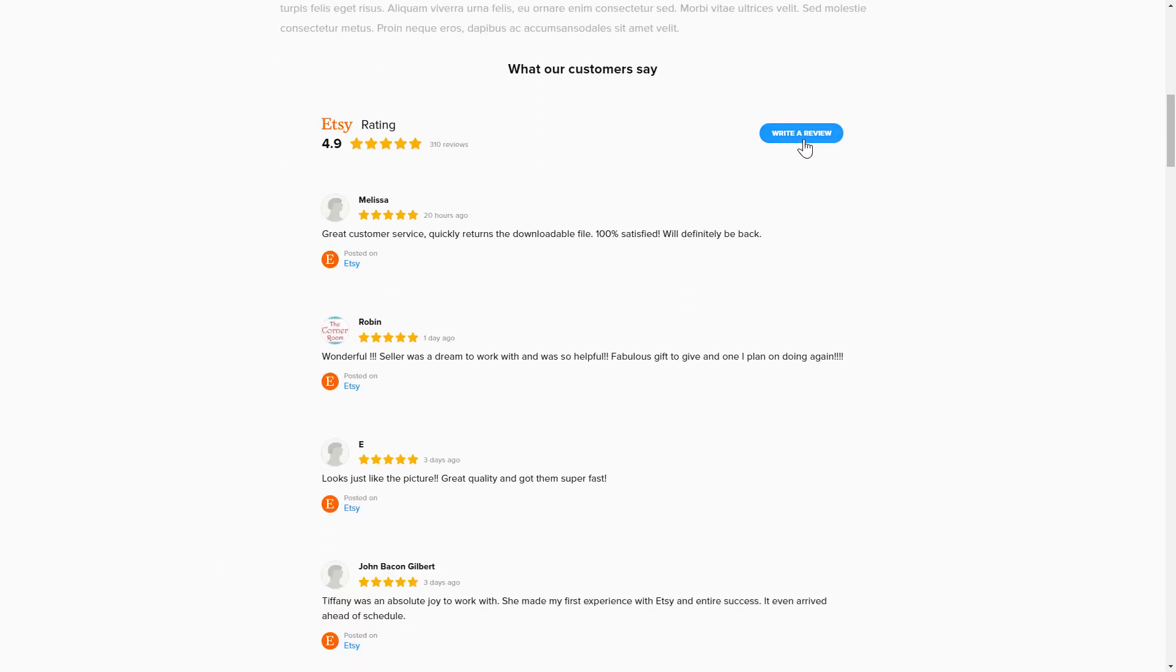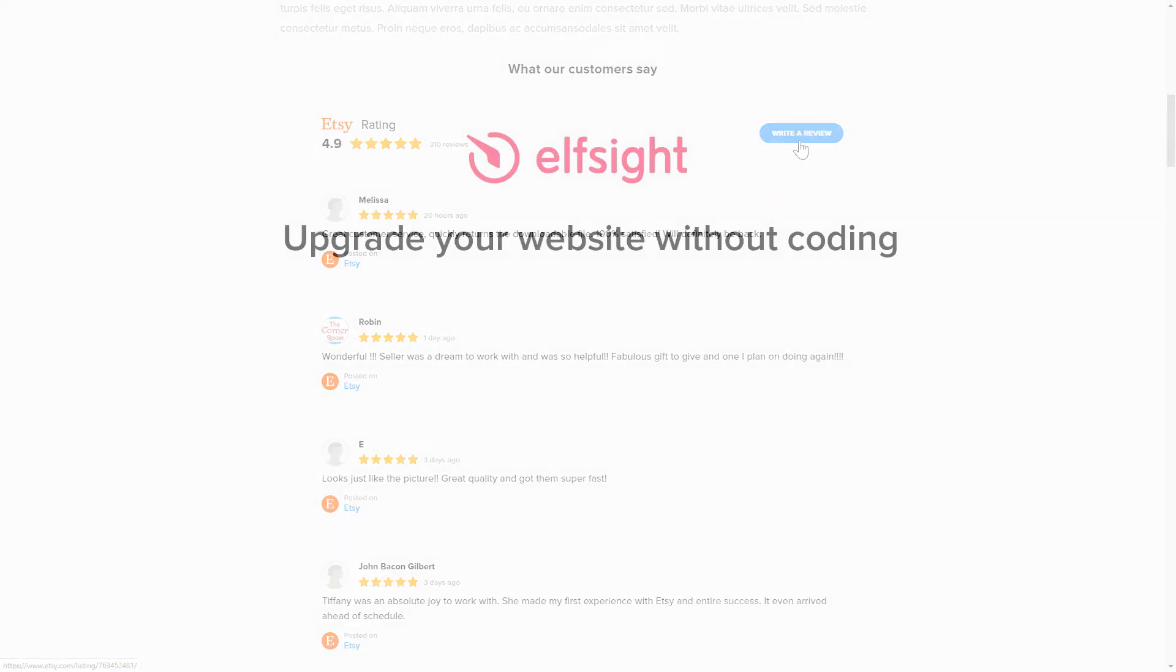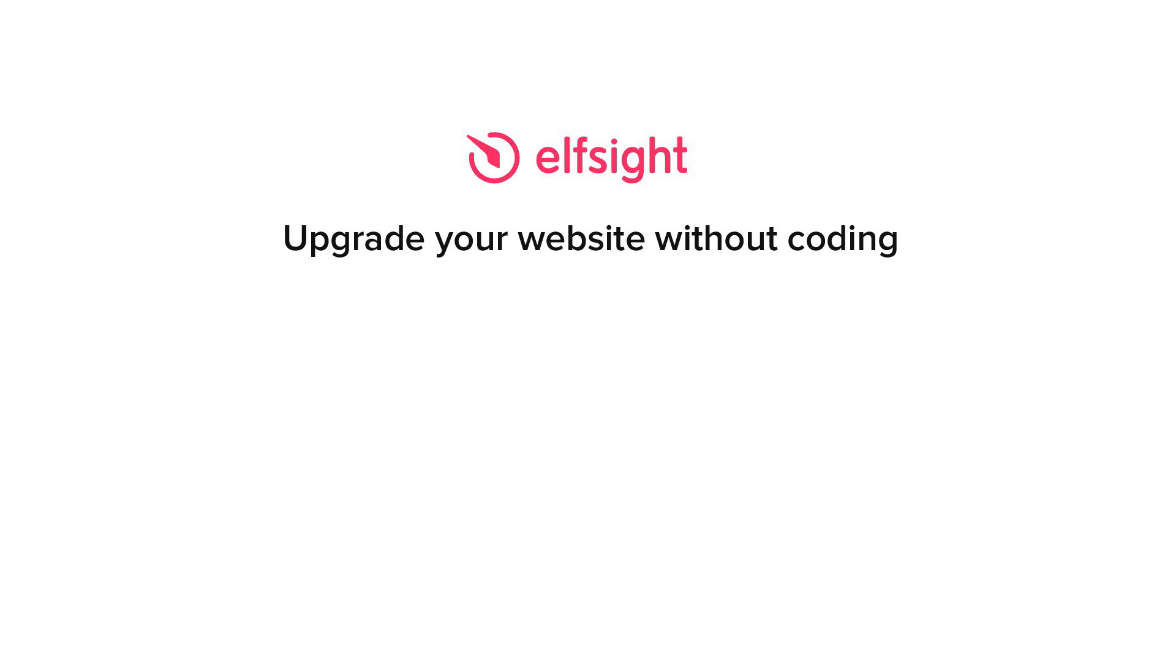This is how easy it is. But if anything goes wrong at any stage, message us at support at Elfsight.com. Also, we've got tons of cool and exciting widgets and you're very welcome to try them out for free. Just click the link in the description. Thank you for watching this video. Enjoy your day!